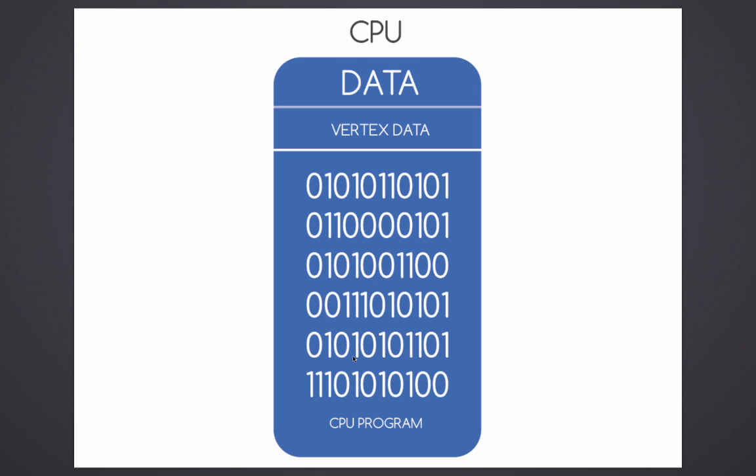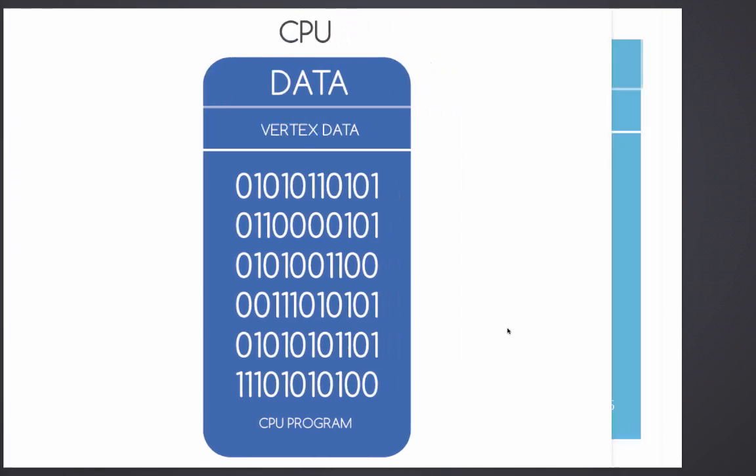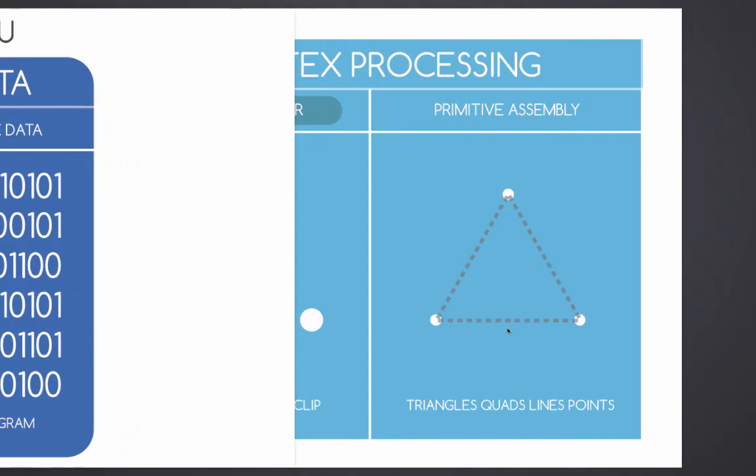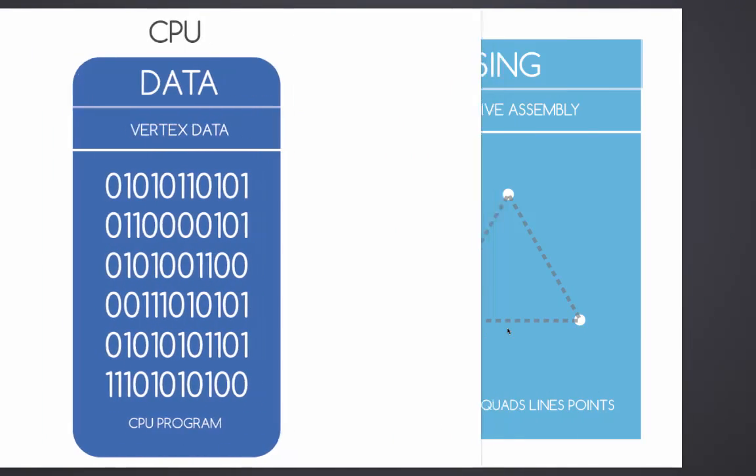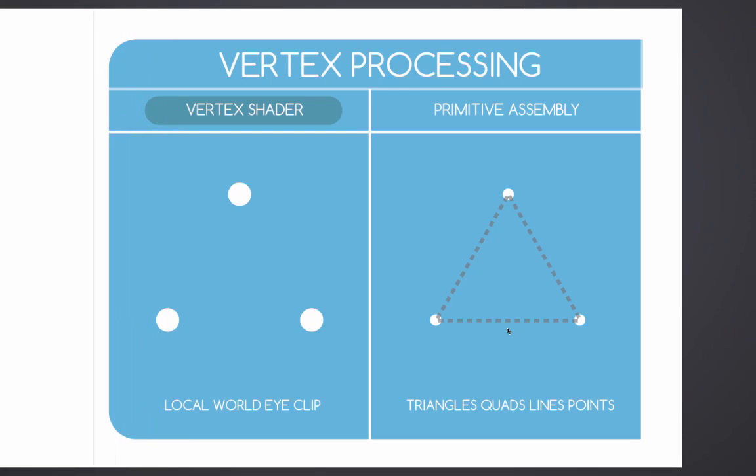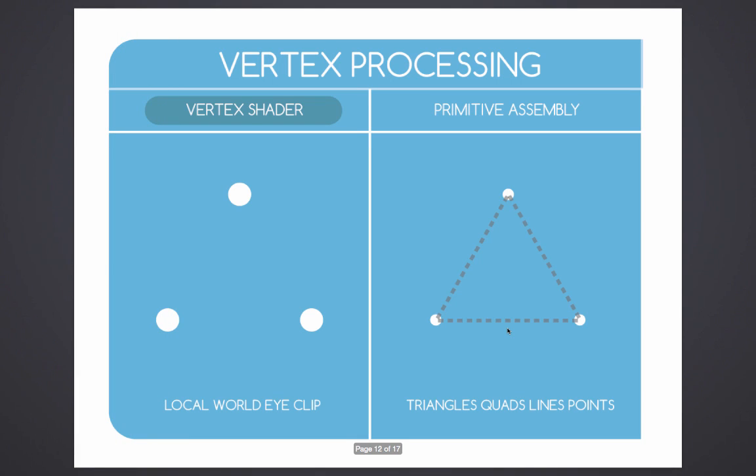As far as the CPU is concerned, it's just pure zero and one binary data. It could be anything, it could be an operating system, it could be a Word document, it could be anything. For example, models, images, textures, whatever. If that data makes sense, we're going to pass it on.